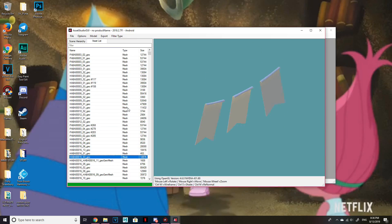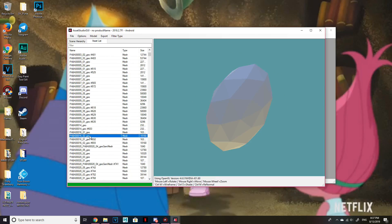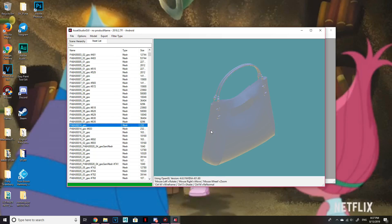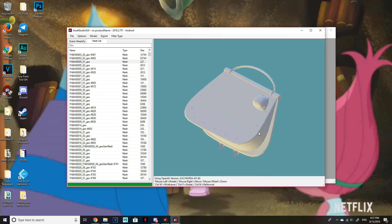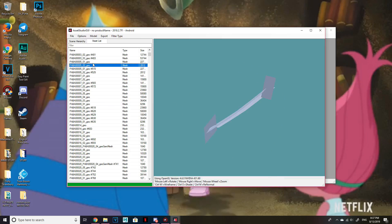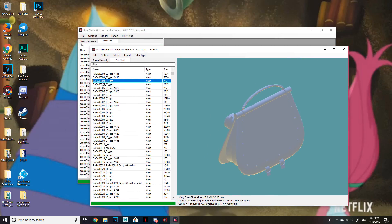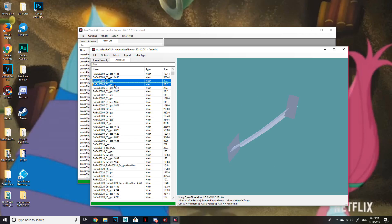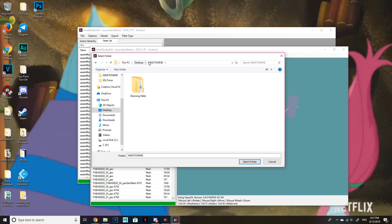I'm going to find an accessory — the kitty purse. The serial number is PABA0 with lots of 05. There are two parts to it. Click on one, Ctrl+click on the other, right-click, and choose Export Selected Assets. Navigate back to the main Nikki folder — the MickeyDMMD folder — and select folder. It should create a new folder there.